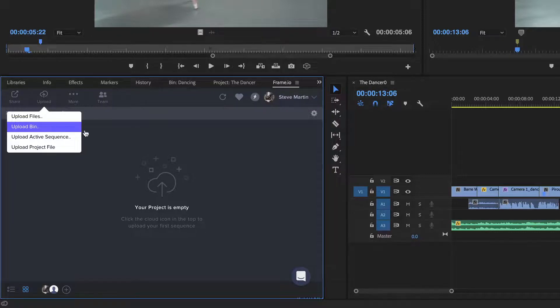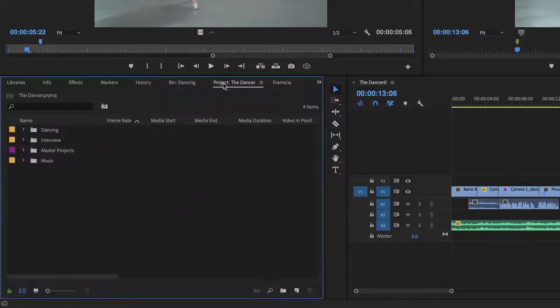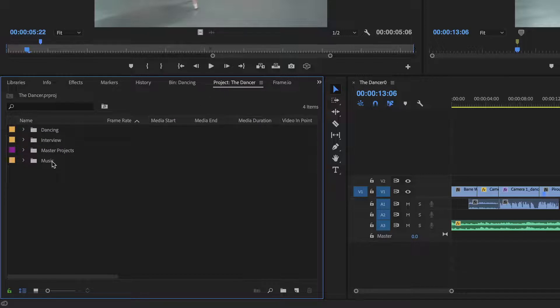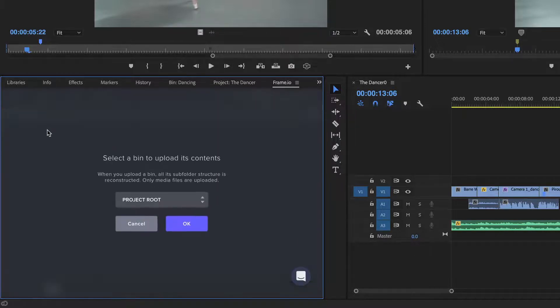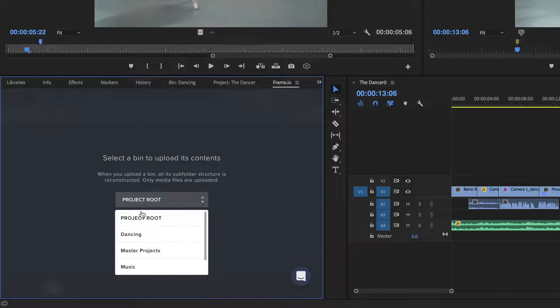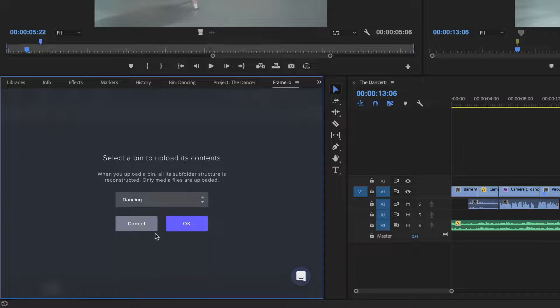For example, I created four separate bins to organize all my media for this project. My client wants access to all her dancing shots, so I'll choose this bin from the list and click OK.